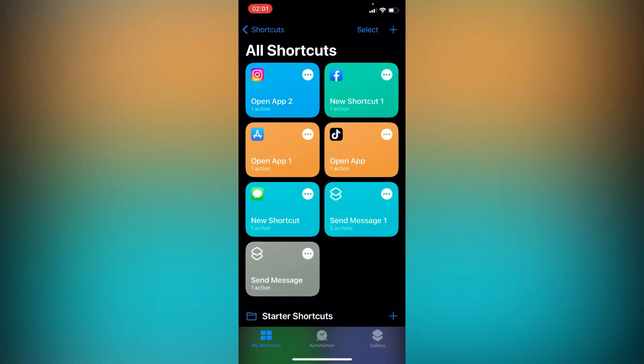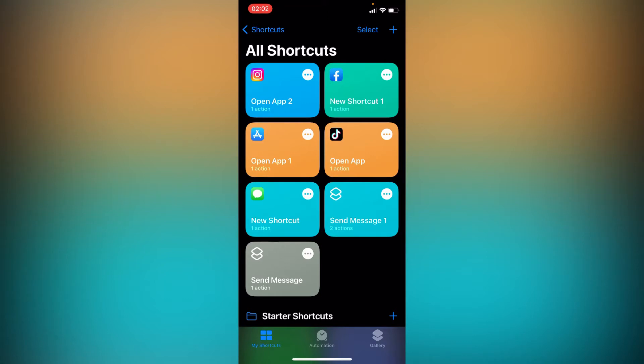Go to your Shortcuts app. If you don't have Shortcuts, you can download it from the App Store - it's available on any Apple device. Press on the plus button on your upper right corner.